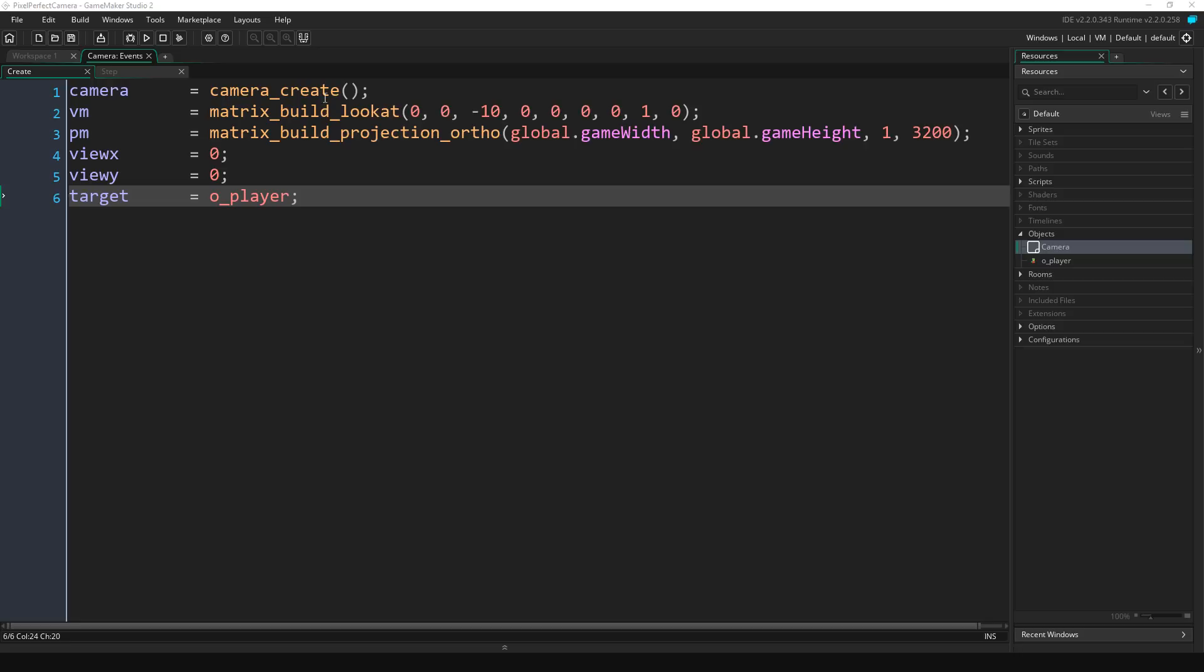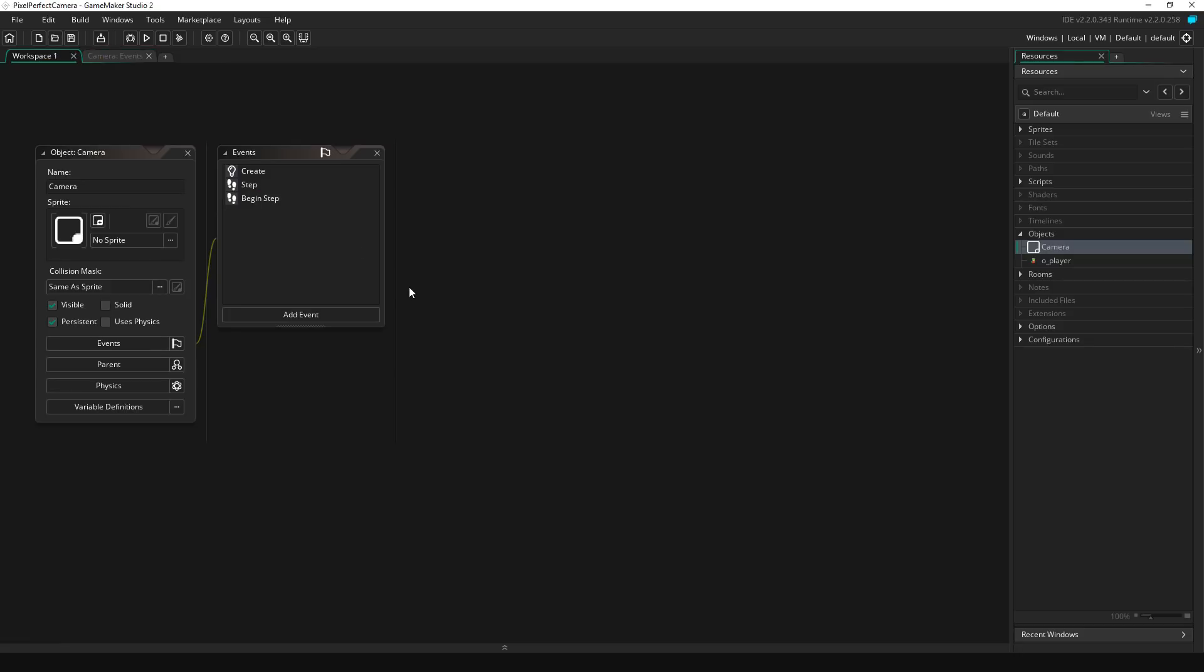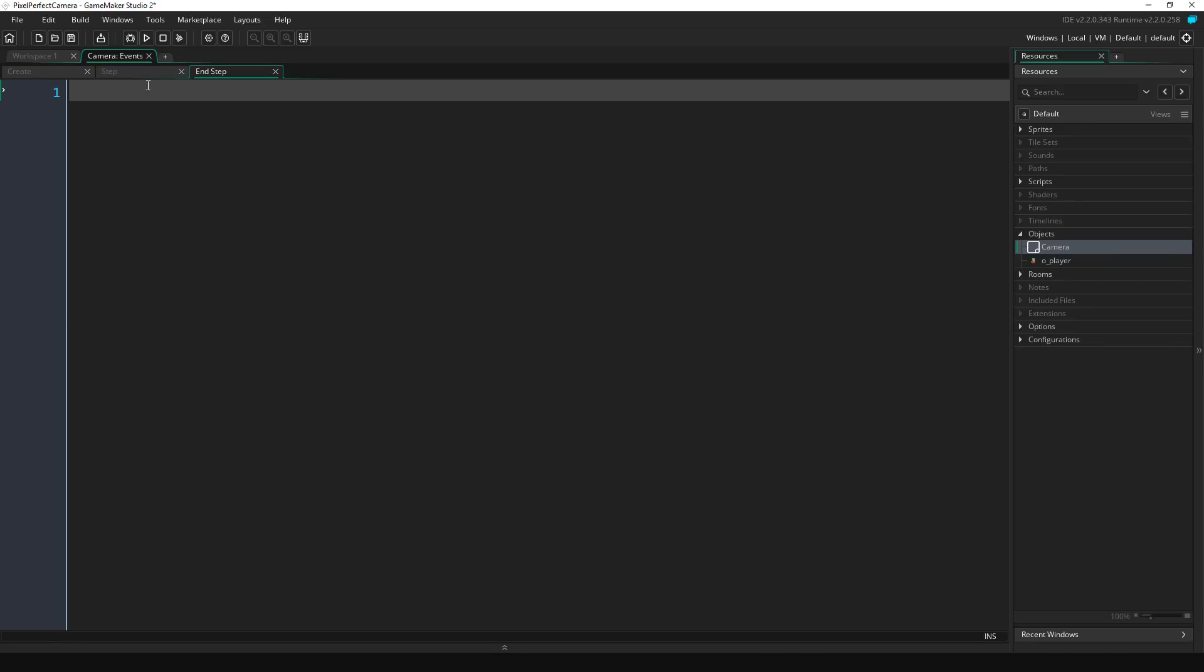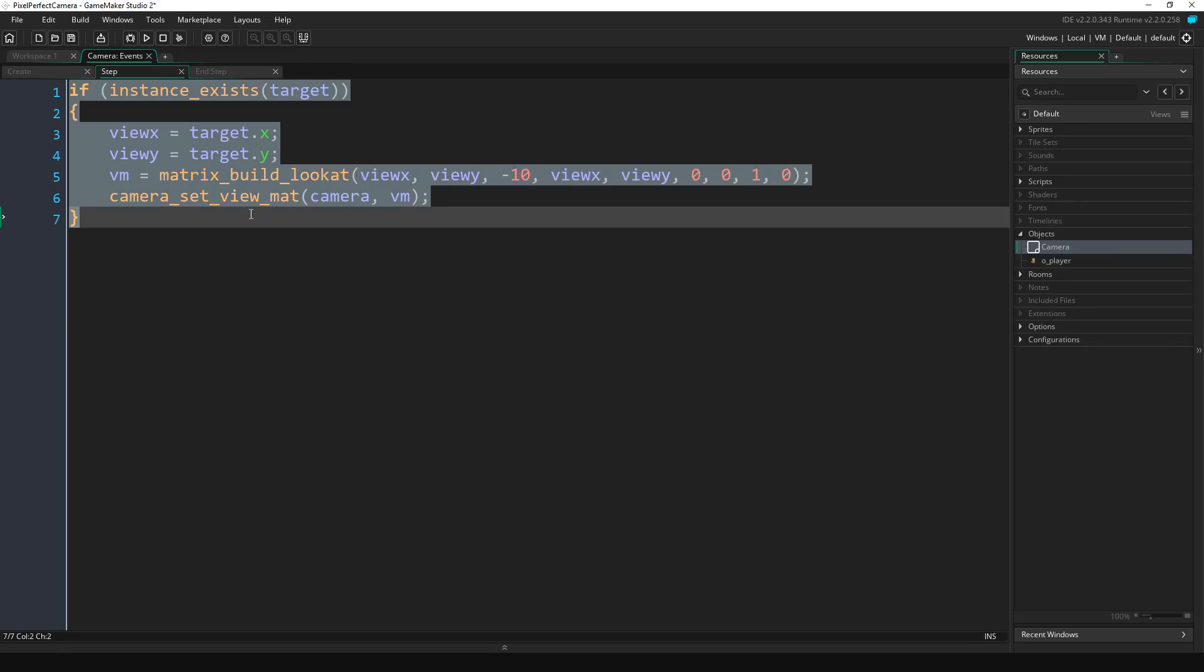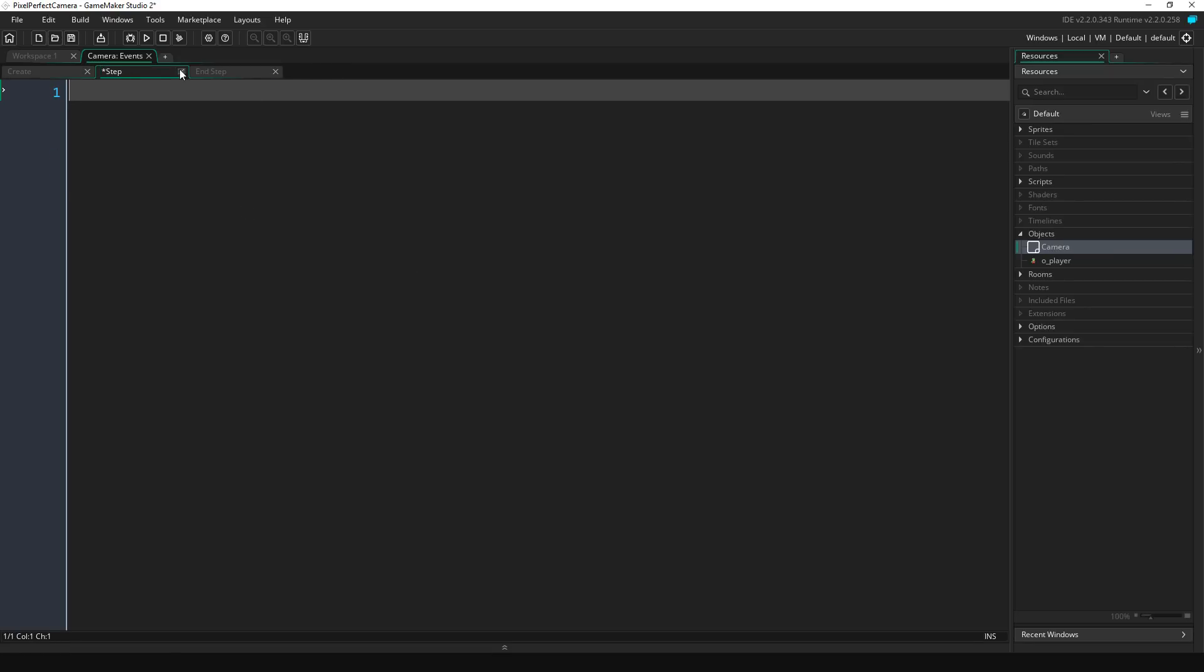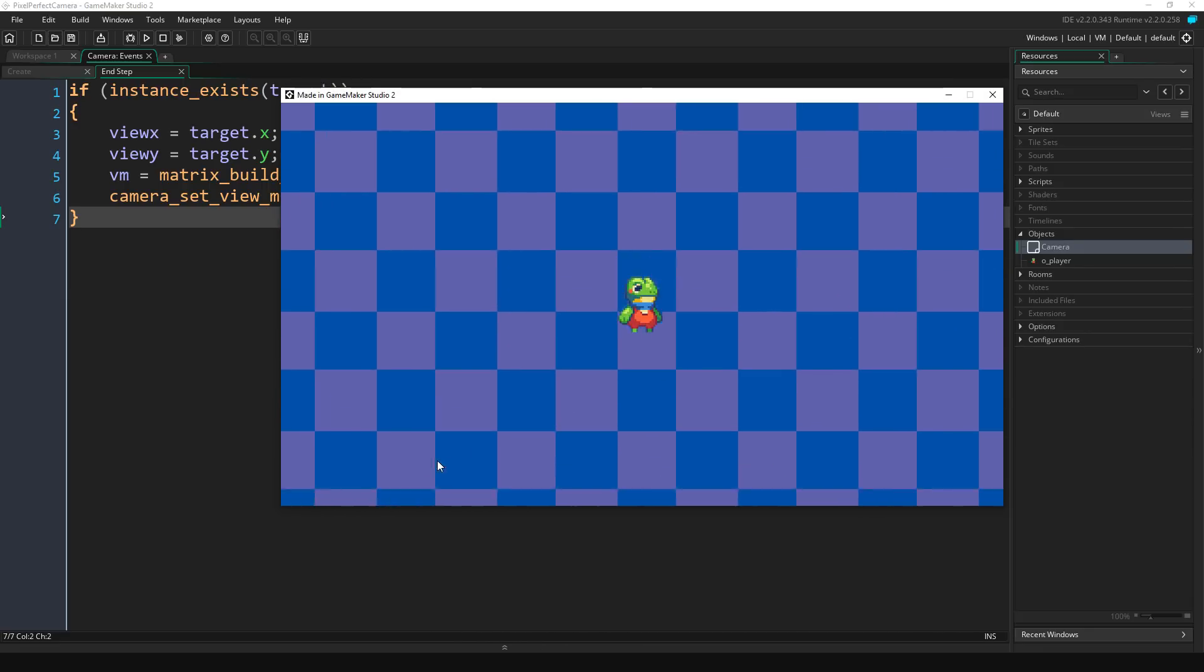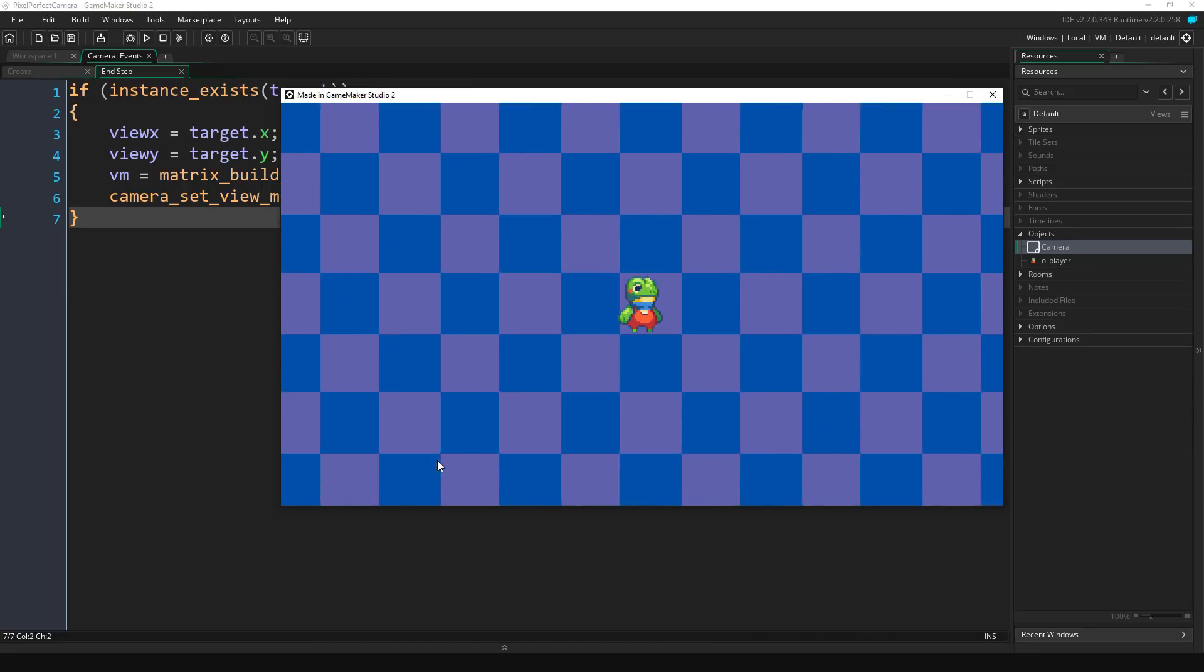So in order to fix that, let's go back to our camera object, go to Add Event, Step, End Step. Let's copy all the code from our step event, paste it into our end step, let's compile again, and you can see the player stays centered.